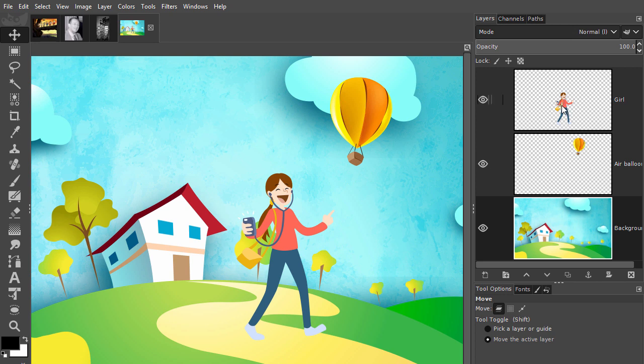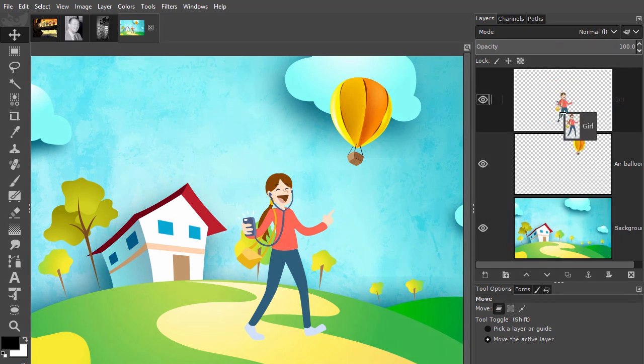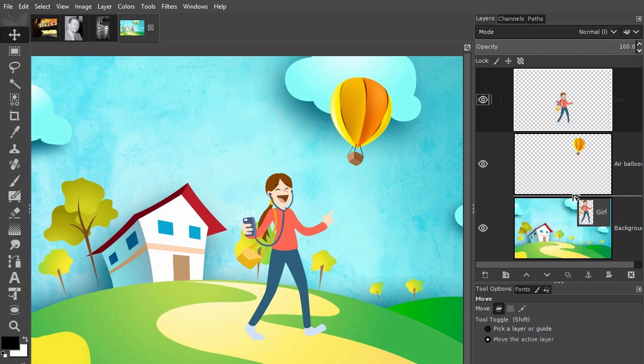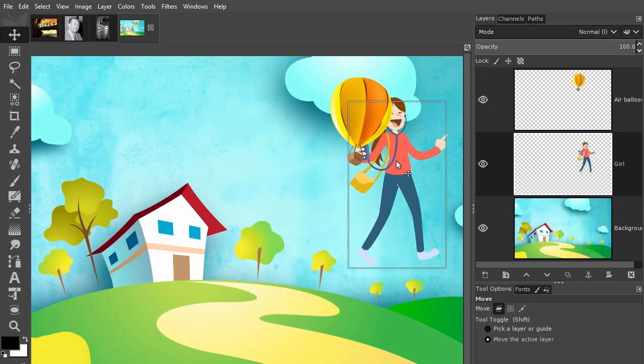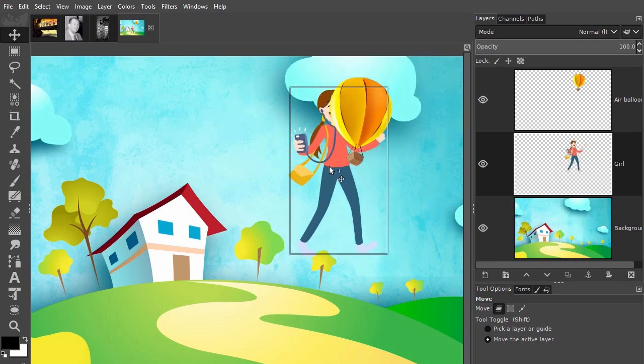If I want to place her behind the air balloon, I drag the girl layer down. When I see an extra arrow and a white line appearing, I release the mouse. The girl is now behind the air balloon.